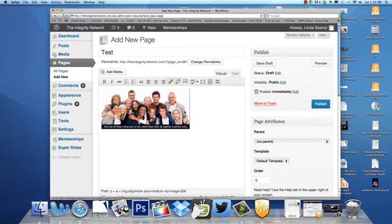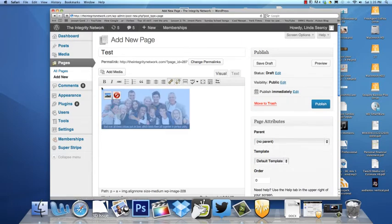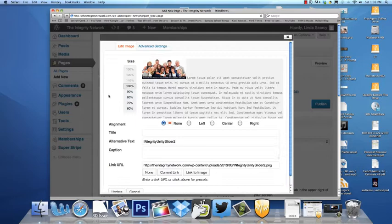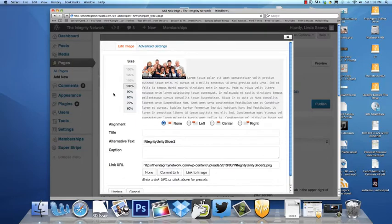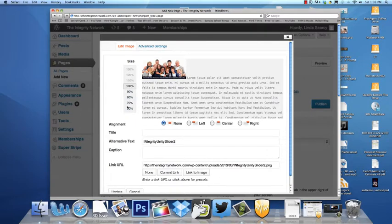Okay, now that picture is in our article. If we want to make it smaller than what we clicked in, we can click on the little picture icon and we can go to one of these options here and make it smaller.